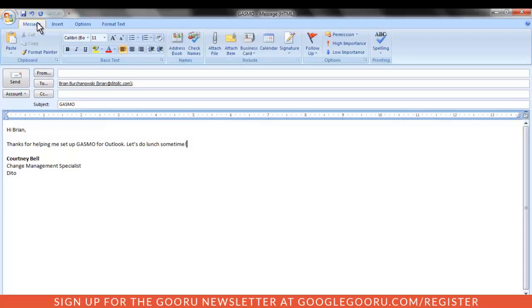Additionally, public folders and shared mailbox folders are not supported in GASMO, since there is no equivalent to them in Google Apps. We recommend using shared folders in Google Drive as an alternative.